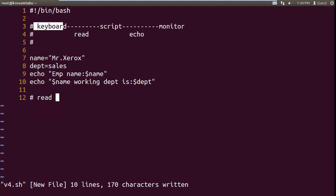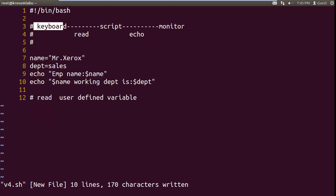How to use read command? The syntax: read, space, followed by user defined variable. Using read command we can read single data. Shell script is following single dimensional structure. For example, you can print with echo command — enter EMP name.